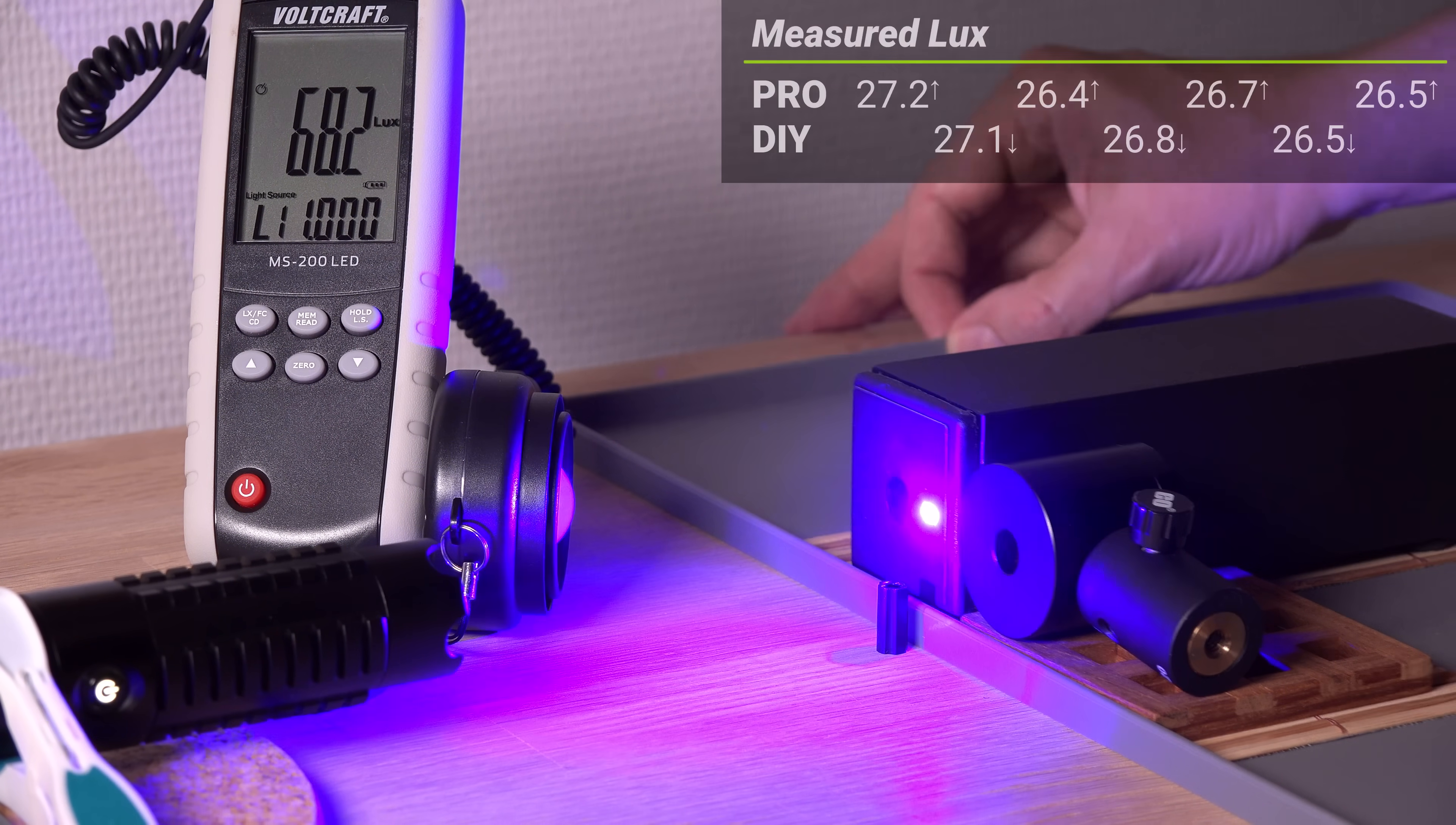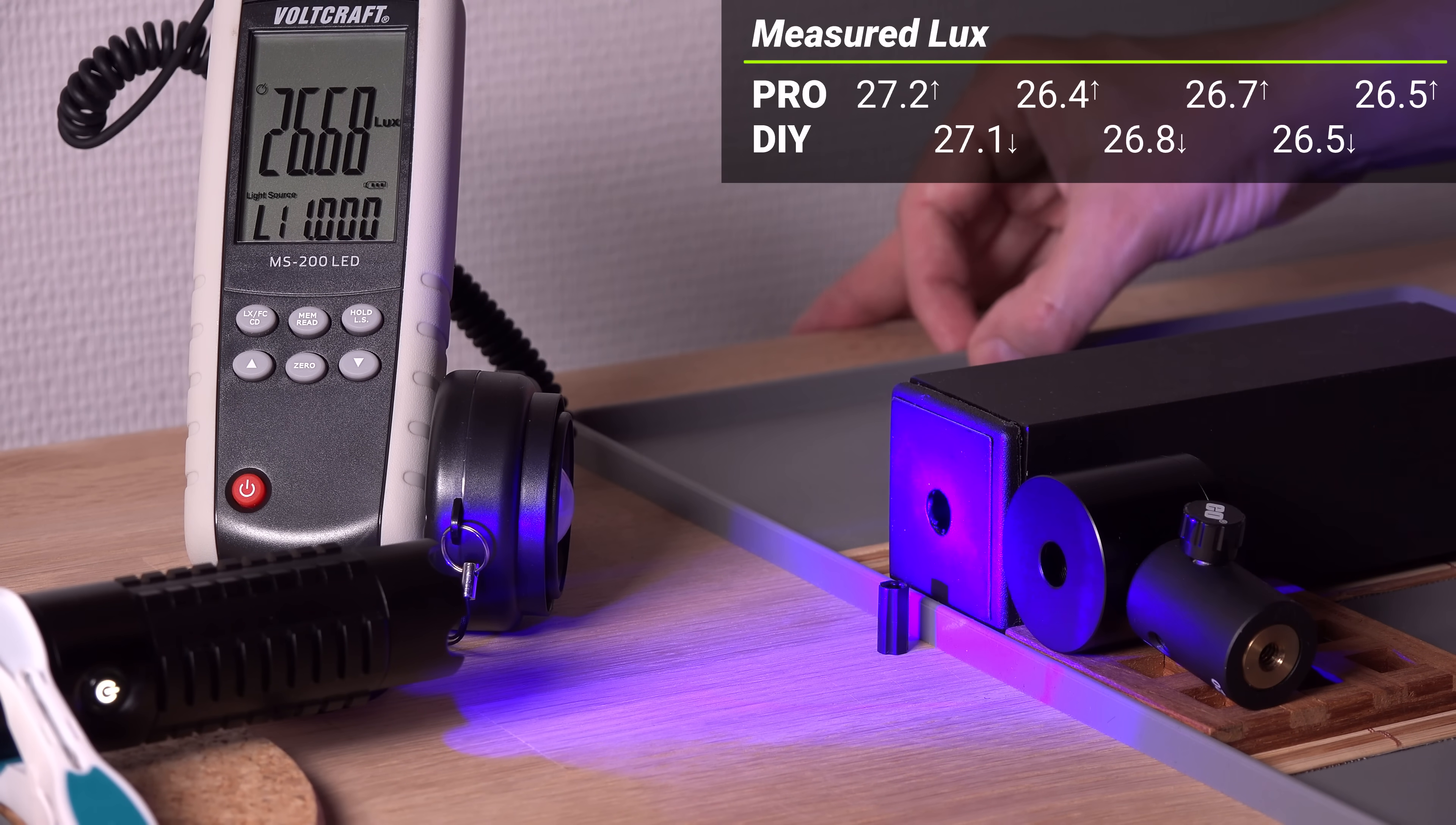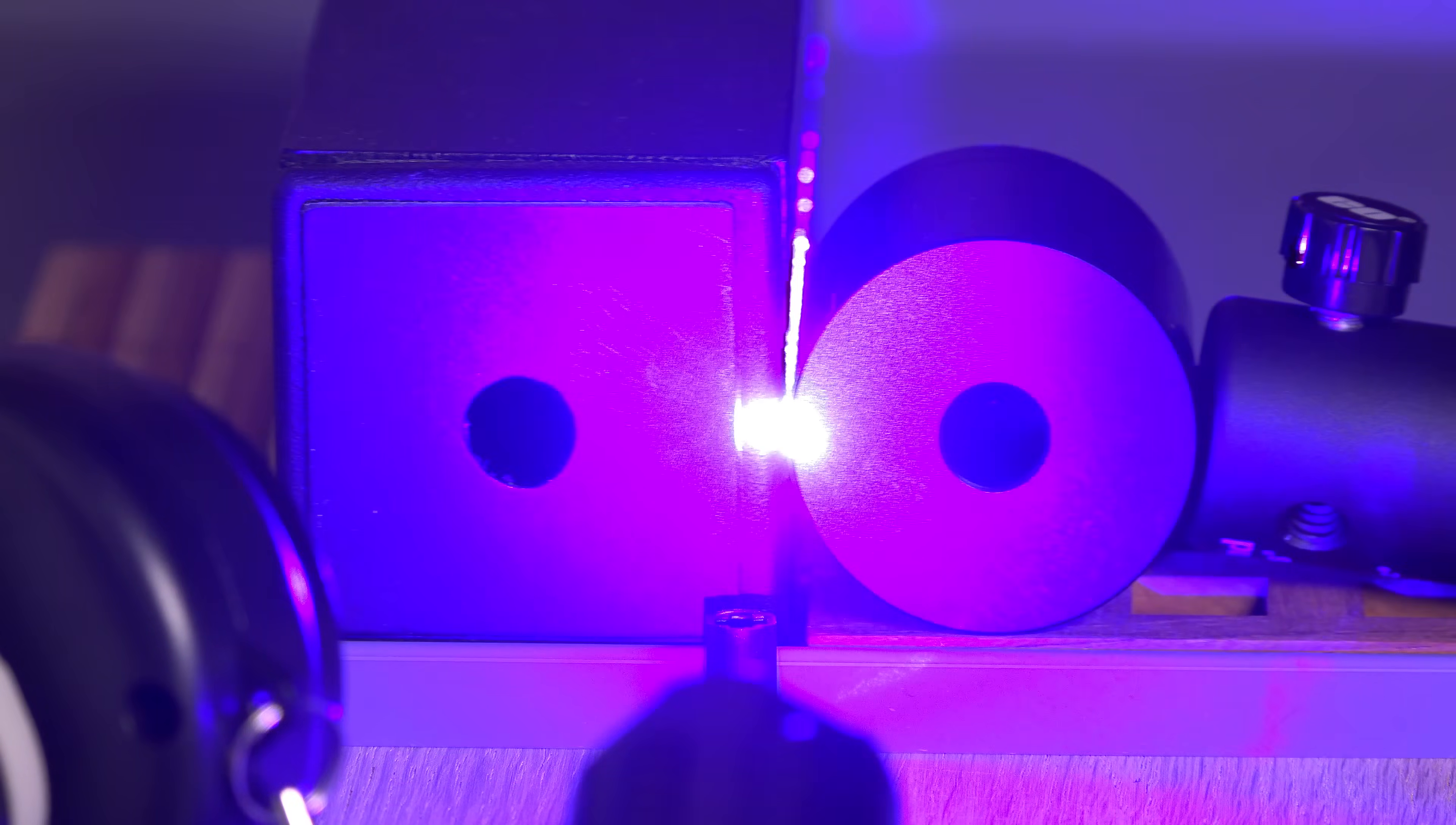Hmm. For a decisive third test, this is annoyingly undecisive. No clear winner. To my eyes, the reflections from the pro model look stronger, but the luximeter didn't see it, and I may be biased towards my own creation.